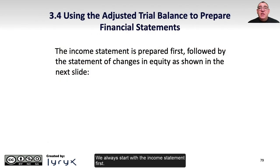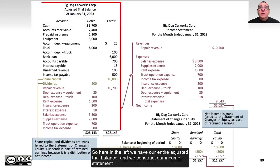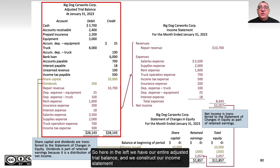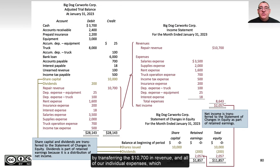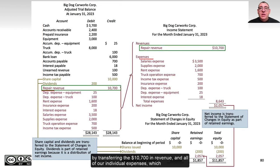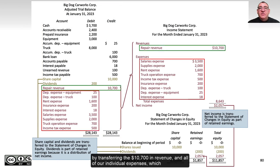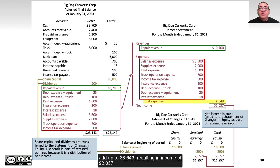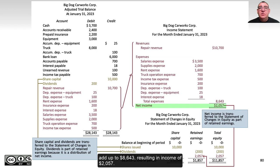We always start with the income statement first. Here on the left we have our entire adjusted trial balance, and we construct our income statement by transferring the $10,700 in revenue and all of our individual expenses, which add up to $8,643, resulting in income of $2,057.